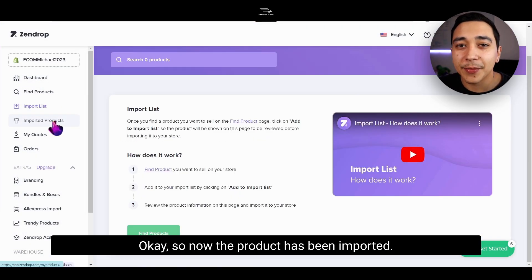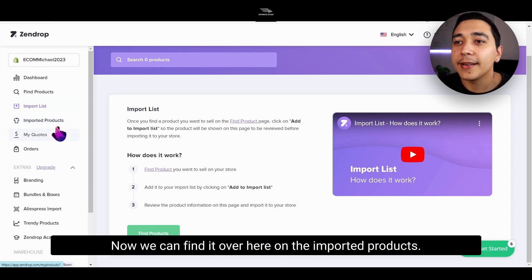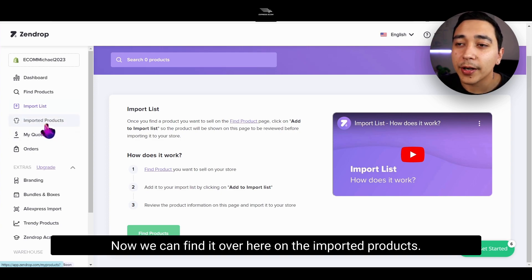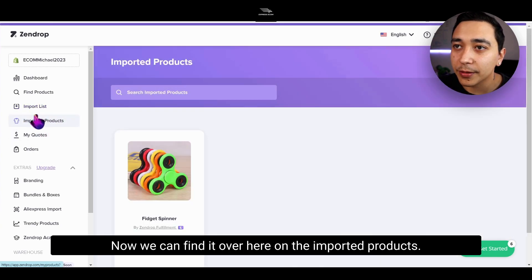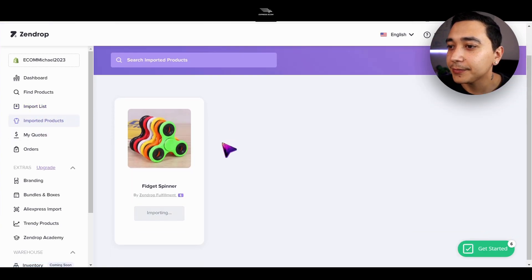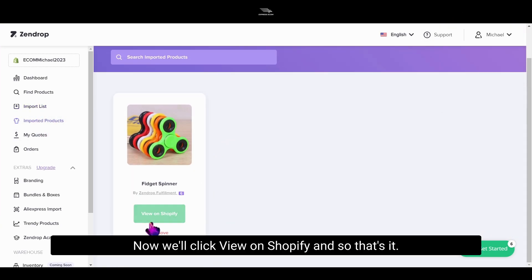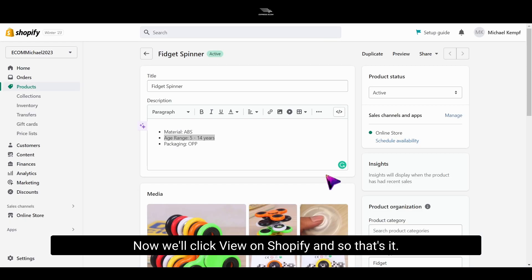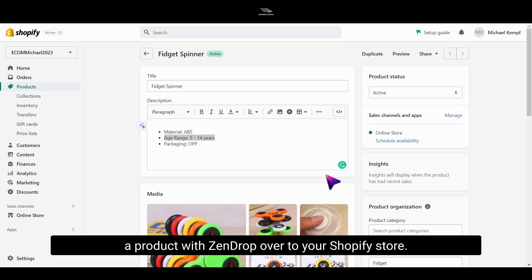Now the product has been imported. We can find it over here on the imported products. Now we'll click view on Shopify. And that's it — that's all the steps you need to do to import a product with Zendrop over to your Shopify store.